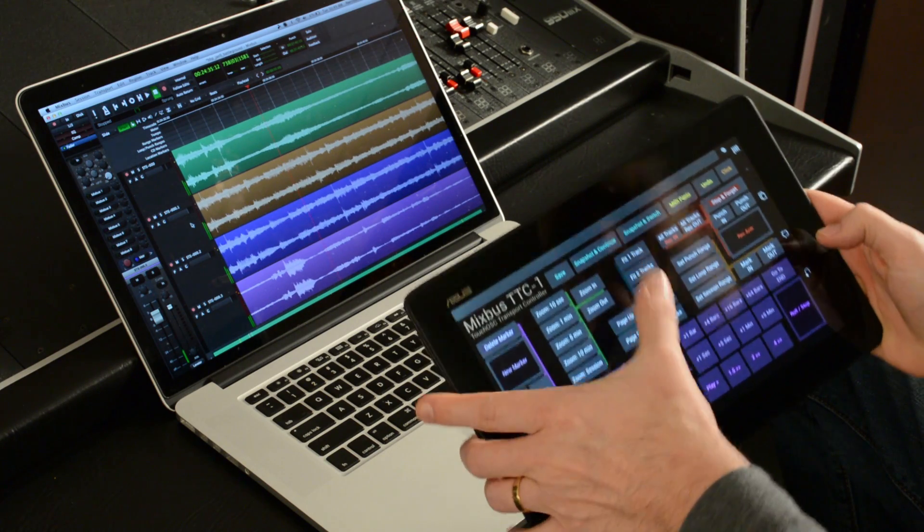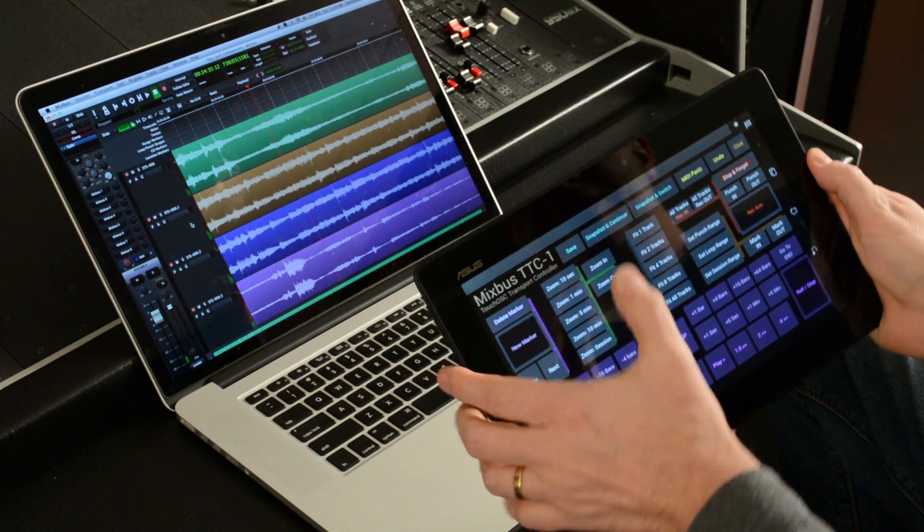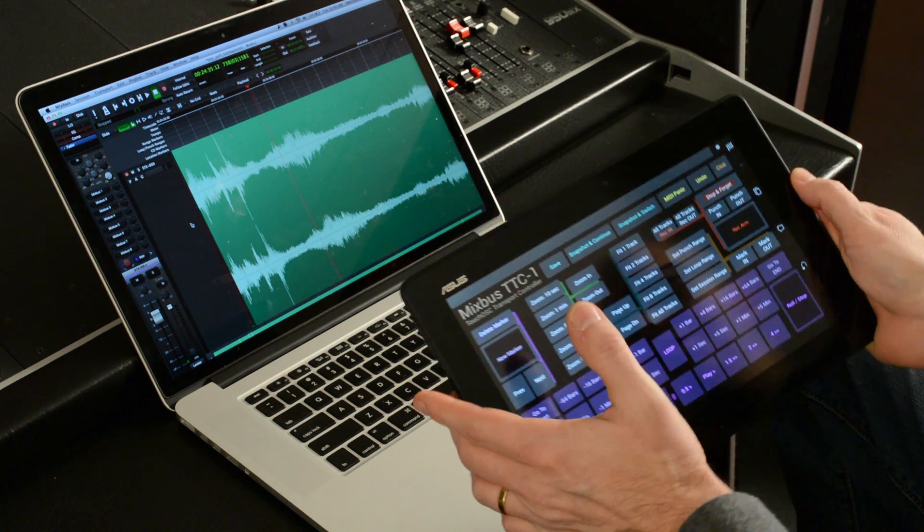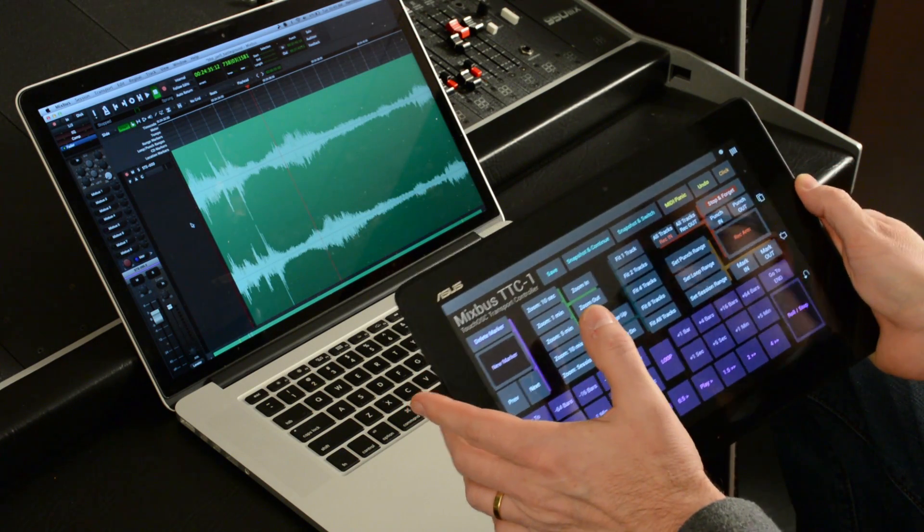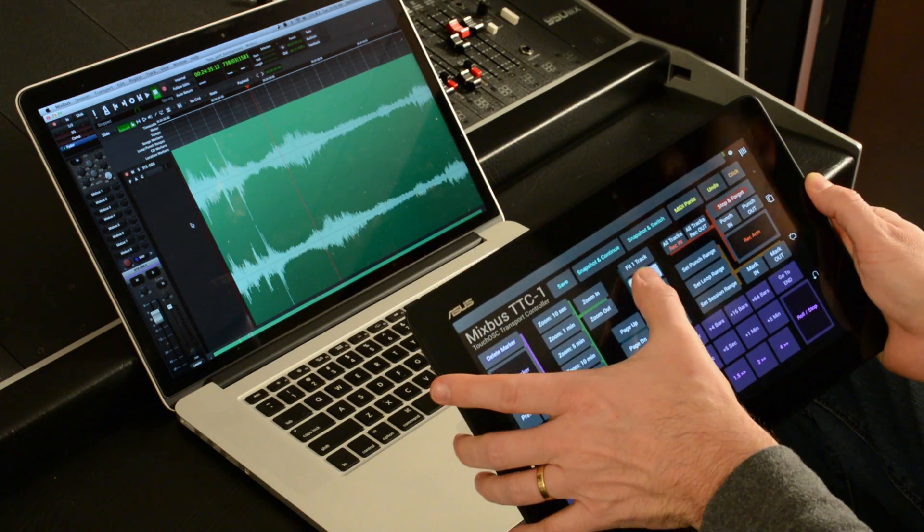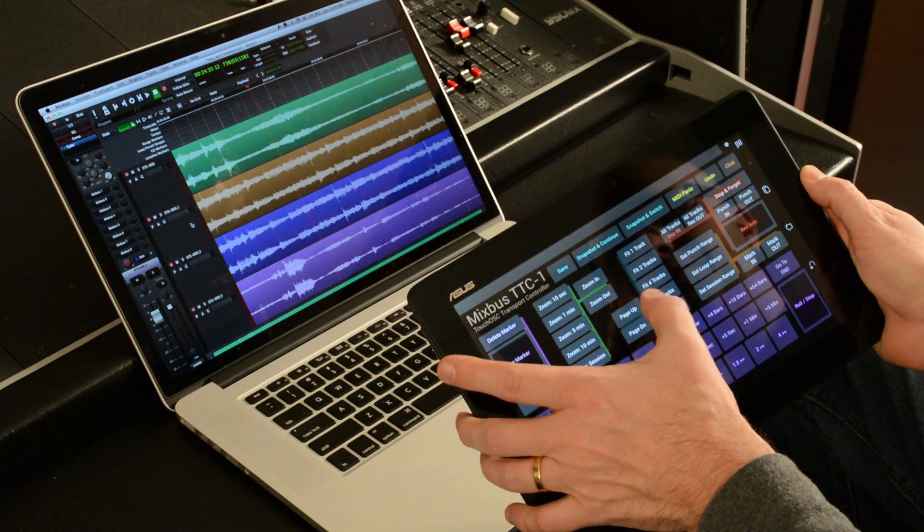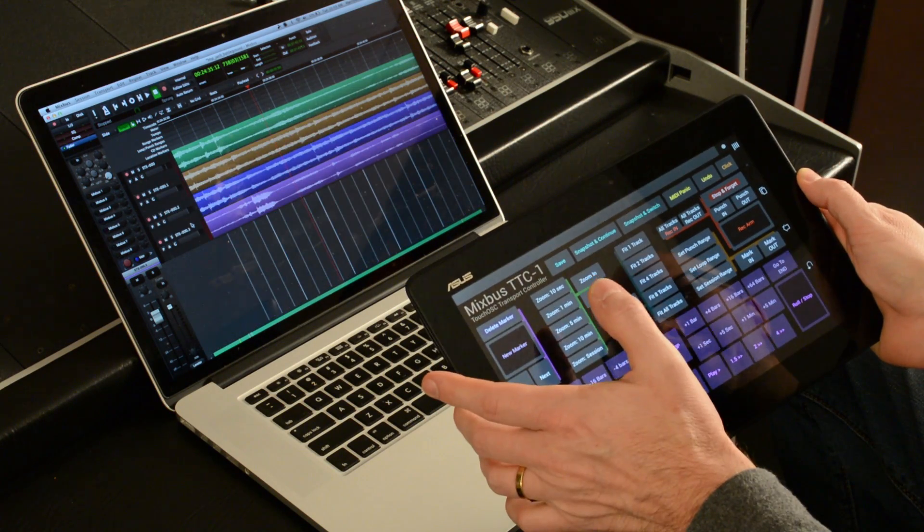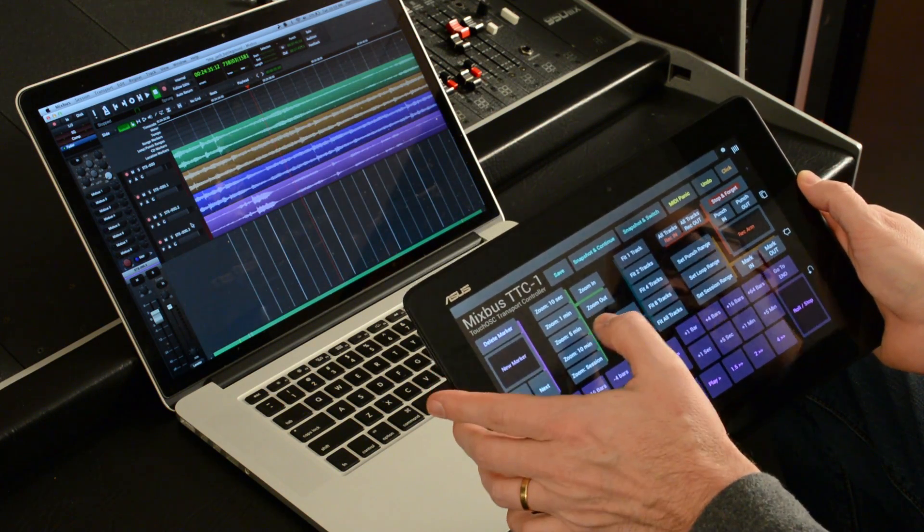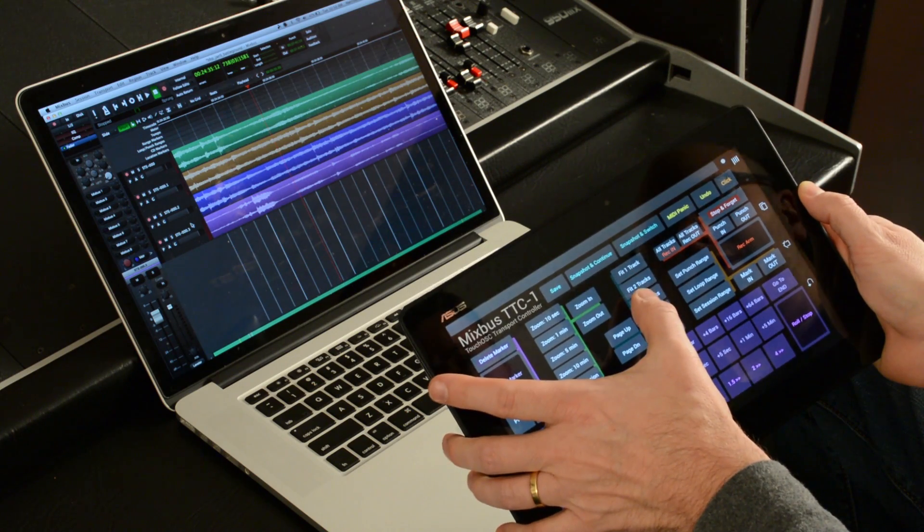And then I can control which tracks I'm seeing. So I can fit just one track. So that's a stereo track that I fit on the screen. Or I can fit two, four, eight tracks, or all my tracks if I have a bunch of them.